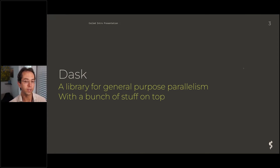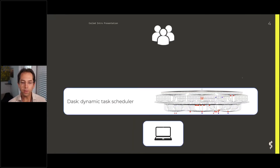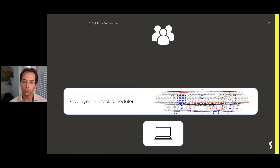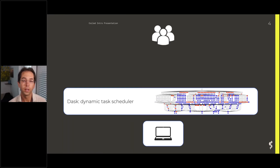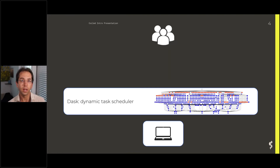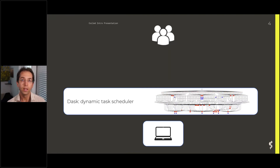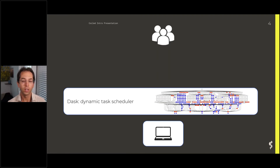You might be using Dask without knowing it. At a very basic level, the technical term for it is a dynamic task scheduler. That means you give it a set of things that you want to run and it decides where to run them on whatever hardware you've given it.